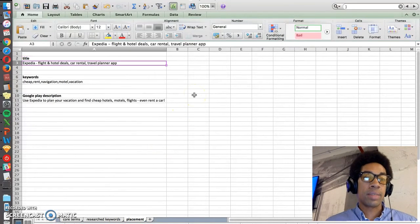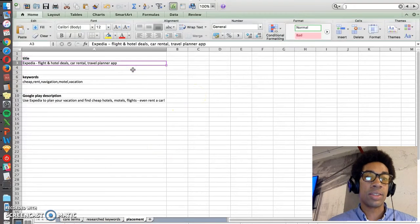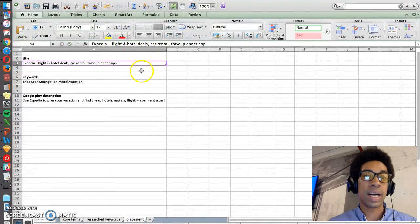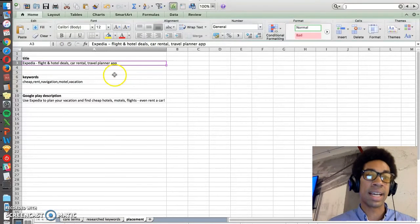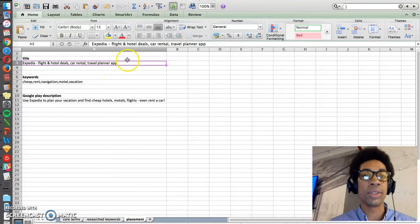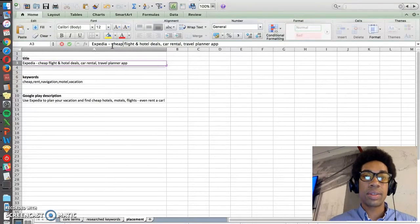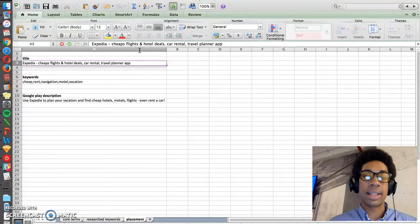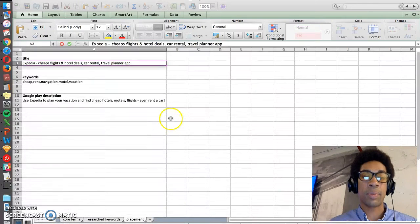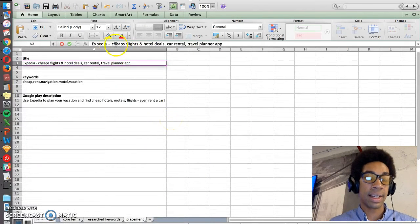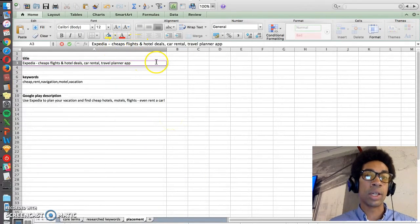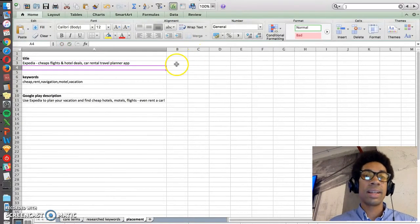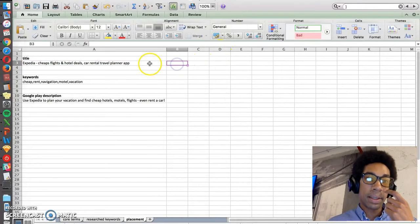So try to place as many of these high volume terms into the title as possible. And I've got one that's partially built out here just to show you the process for how you do it. So we know that cheap flights is a very popular term, so we want to make sure that that phrase is in here. So cheap flights and hotel deals, car rental, travel planner app.